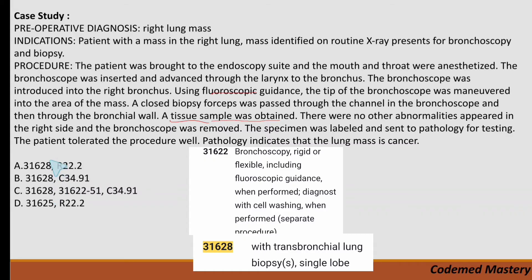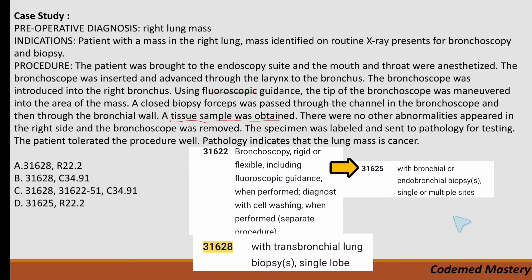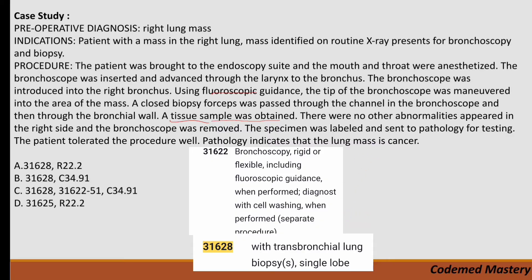Options A, B, and C all include 31628, so we check option D: 31625 is for bronchoscopy with bronchial or endobronchial biopsy, but our question involves a lung biopsy for a right lung mass, not an endobronchial biopsy, so we eliminate option D. In option C, code 31622 is the parent code of 31628 — since 31628 already includes the information from 31622, we do not code it separately, eliminating option C.